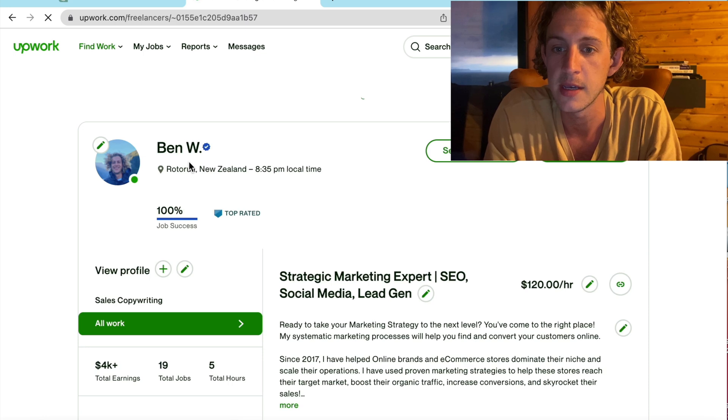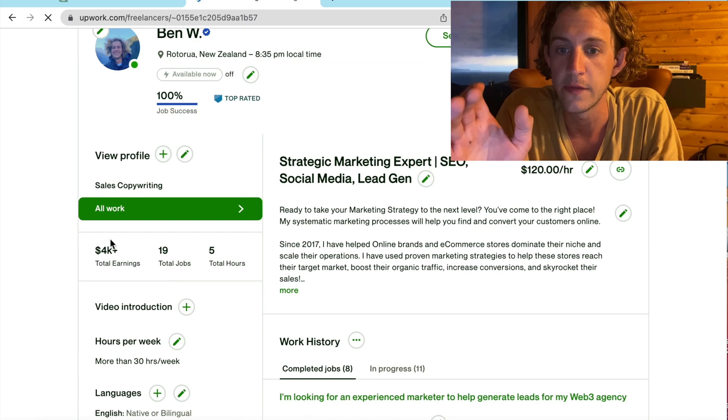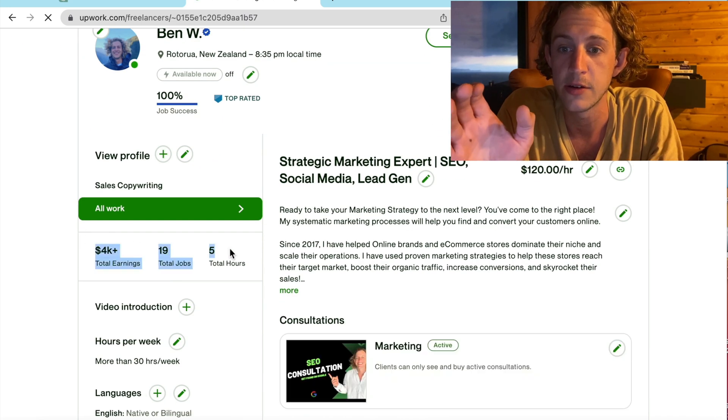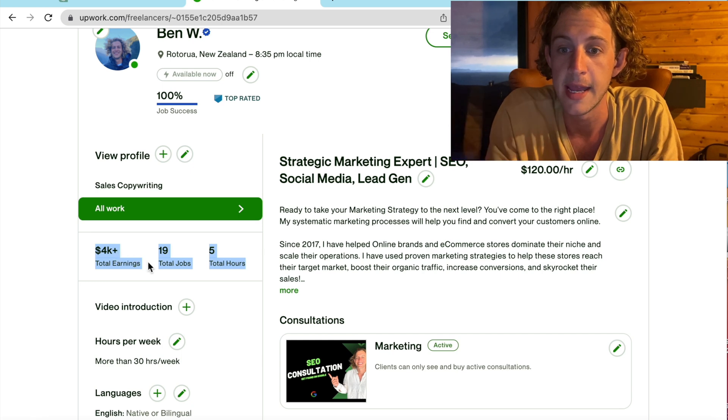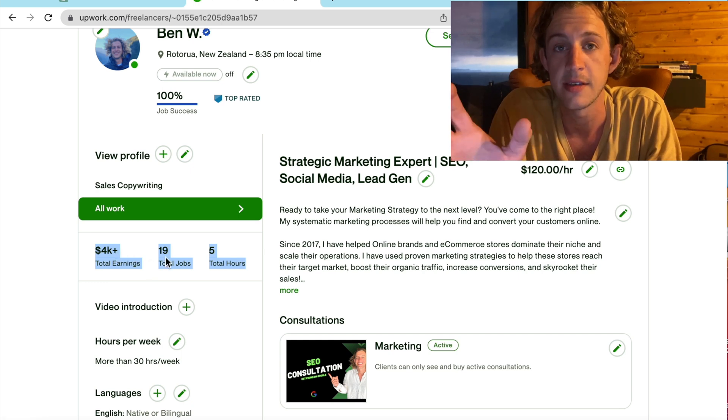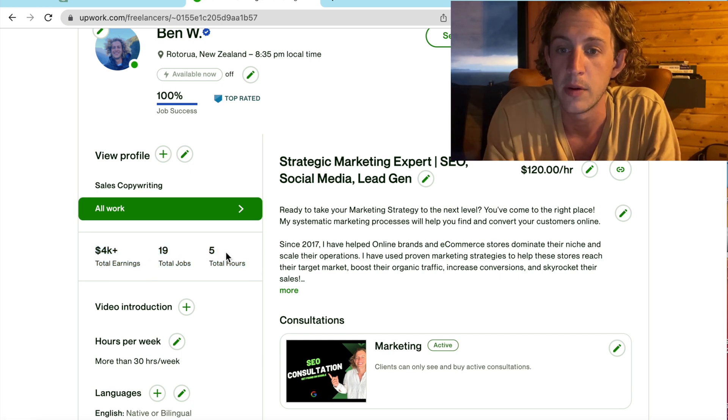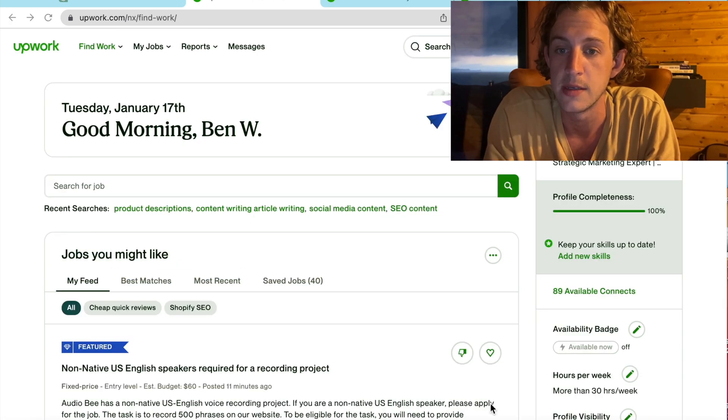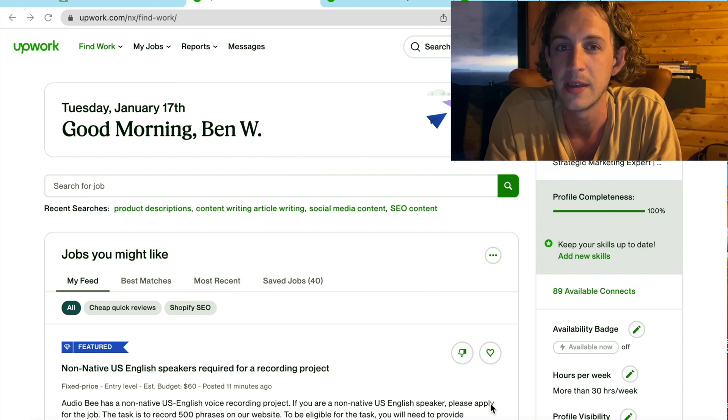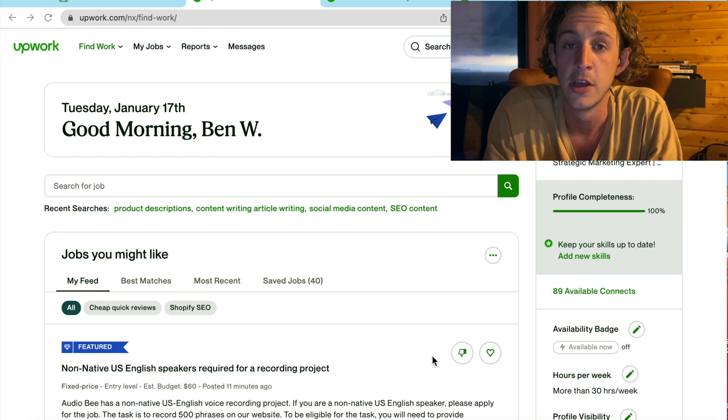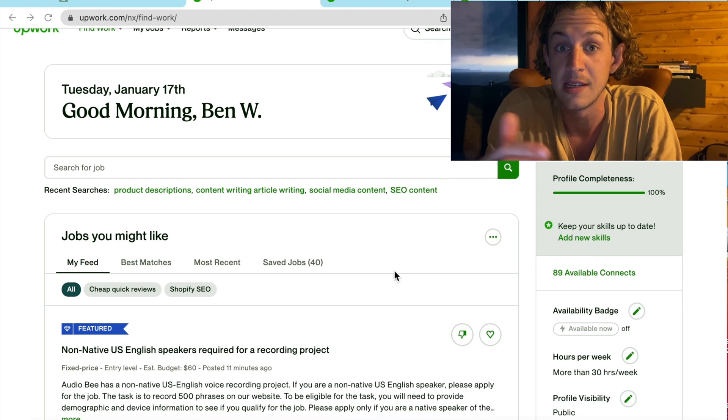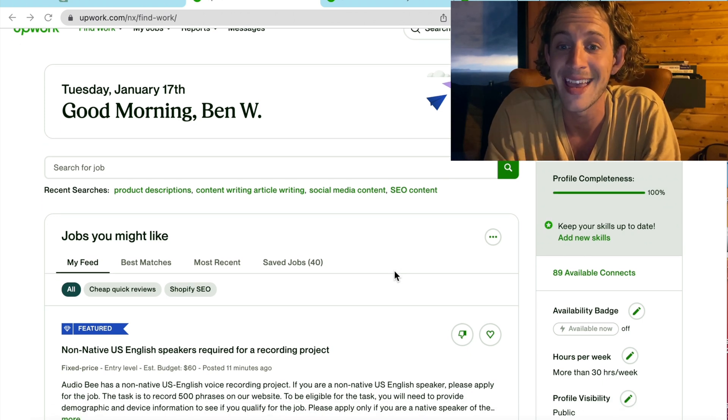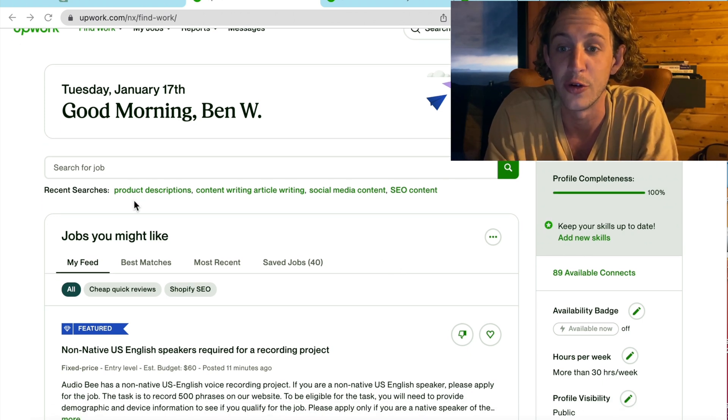As you'll see, I have 100% job success. I've made $4,000 total earnings over 19 total jobs. And that is all thanks to ChatGPT. Now, what I'm going to do is show you exactly how we can find the right jobs for ChatGPT to send a proposal for, and then to actually do the work for us.